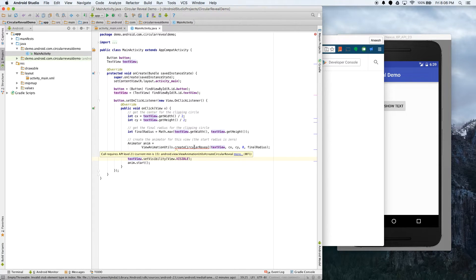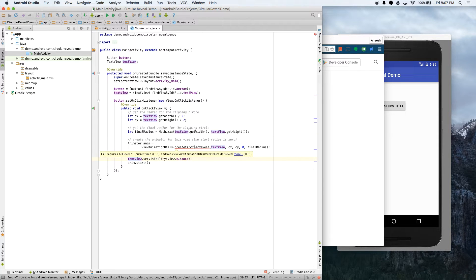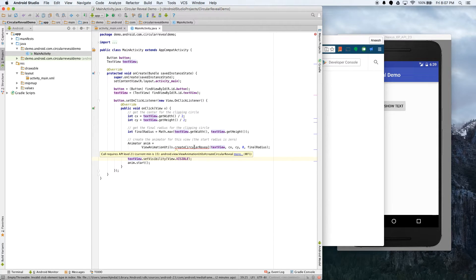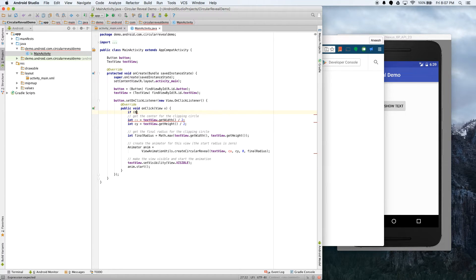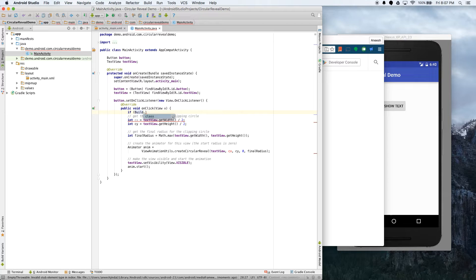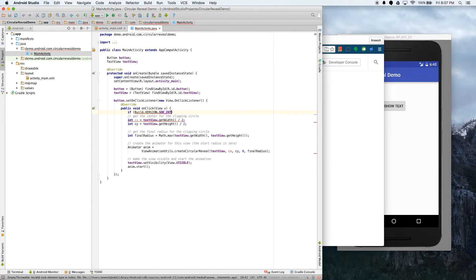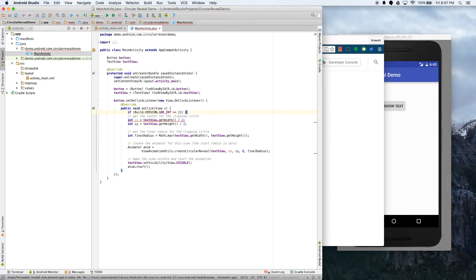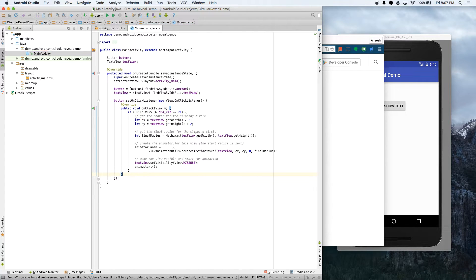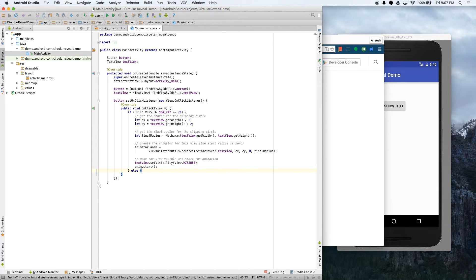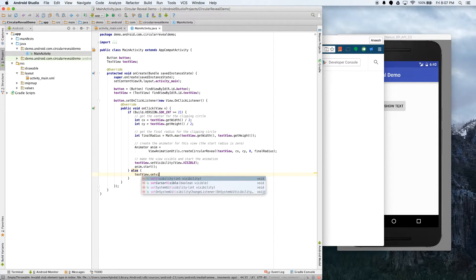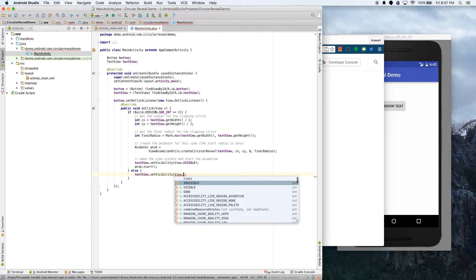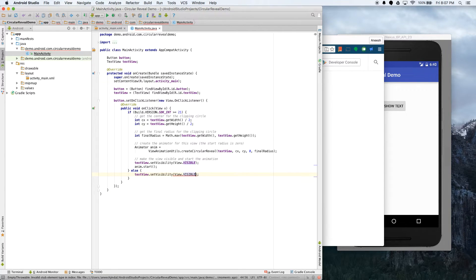So if you notice this actually starts complaining. It says call requires API level 21 or higher, and currently we have the minimum set to 15, which is Ice Cream Sandwich. So I was saying this animation was actually added in Lollipop, which means you have to do something differently if the device is running an OS lower than Lollipop. And luckily that's also really easy to do. So we'll just put if Build.VERSION.SDK_INT which is greater than or equal to 21, which is Lollipop, we're going to put all of this in that if statement. So now this only runs if it's Lollipop, and what to do in the case it's not Lollipop? Well, we just do no animation, textView.setVisibility to visible.